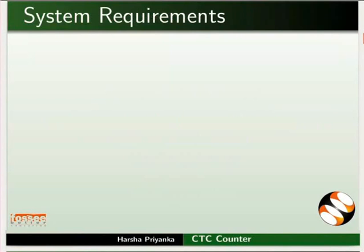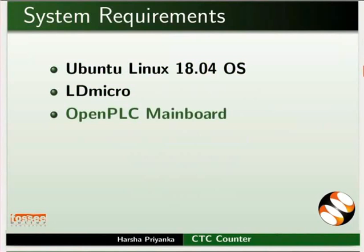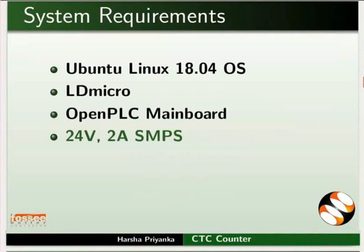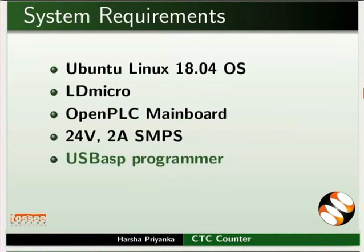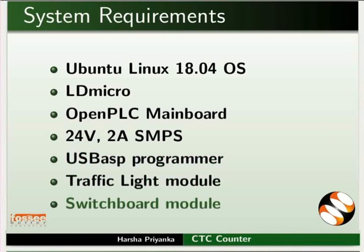To record this tutorial, I am using Ubuntu Linux 18.04 Operating System, LD Micro OpenPLC Mainboard, 24V 2A SMPS, USB ASP Programmer, Traffic Light Module, and Switchboard Module.